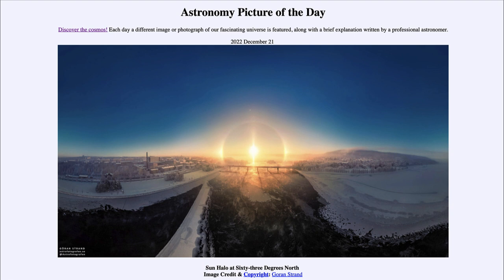We'll be back again tomorrow for the next picture preview, titled 'Northern Spiral,' so we'll see what that's about tomorrow. Until then, have a great day everyone, and I will see you in class.